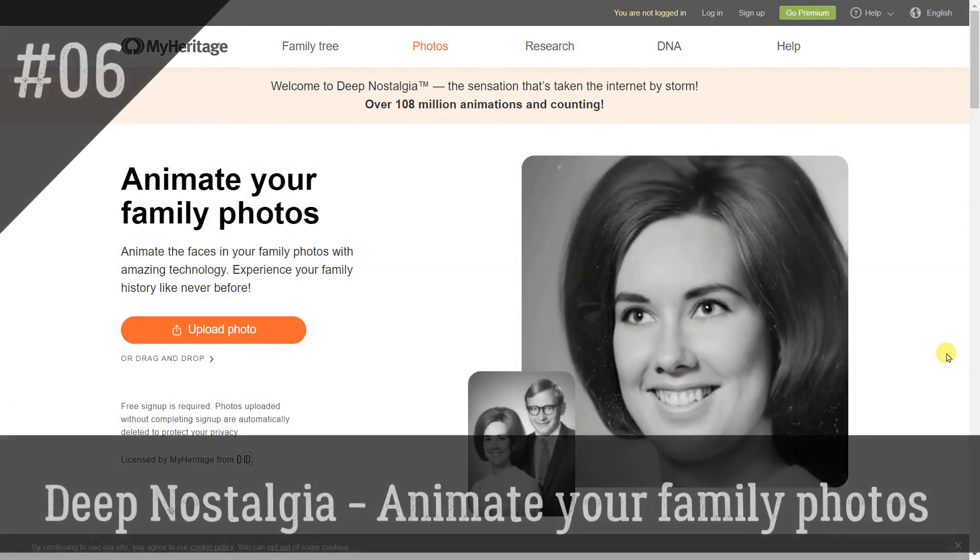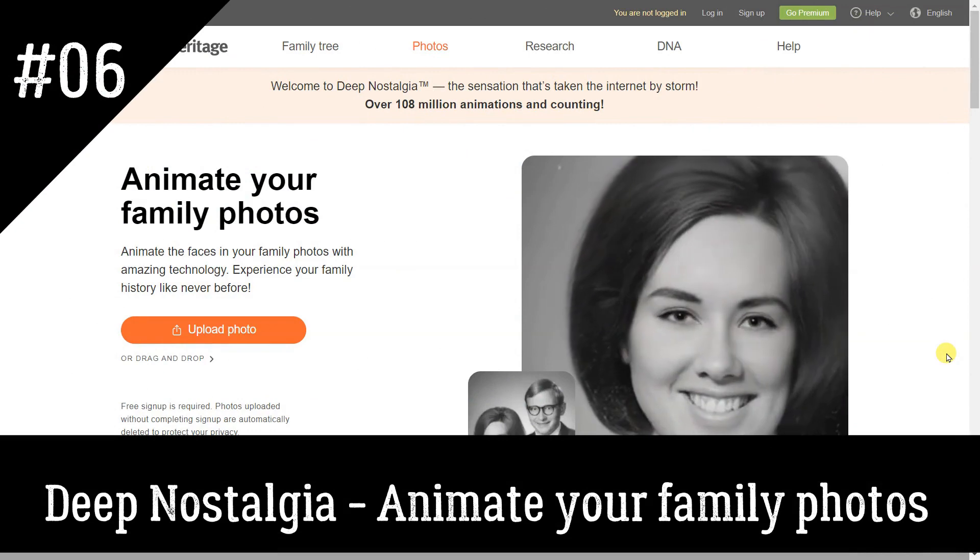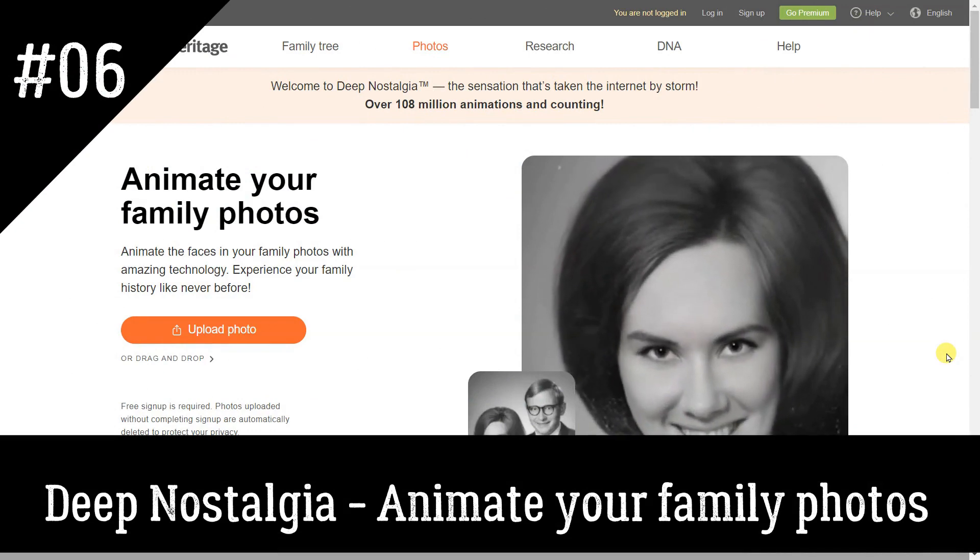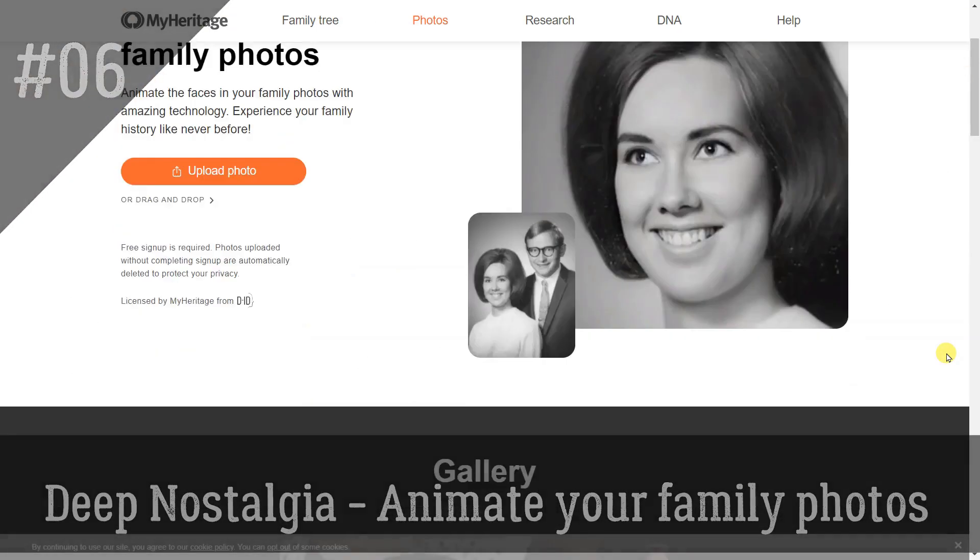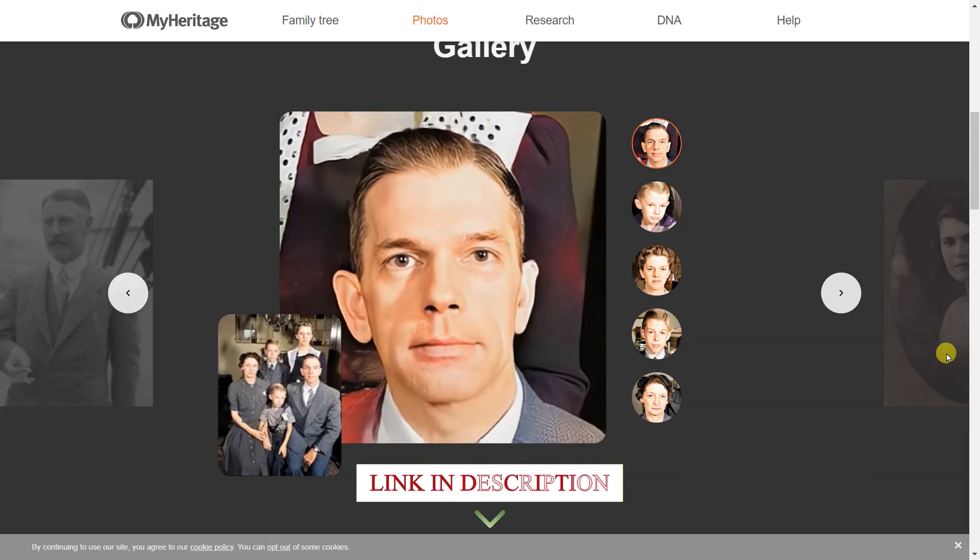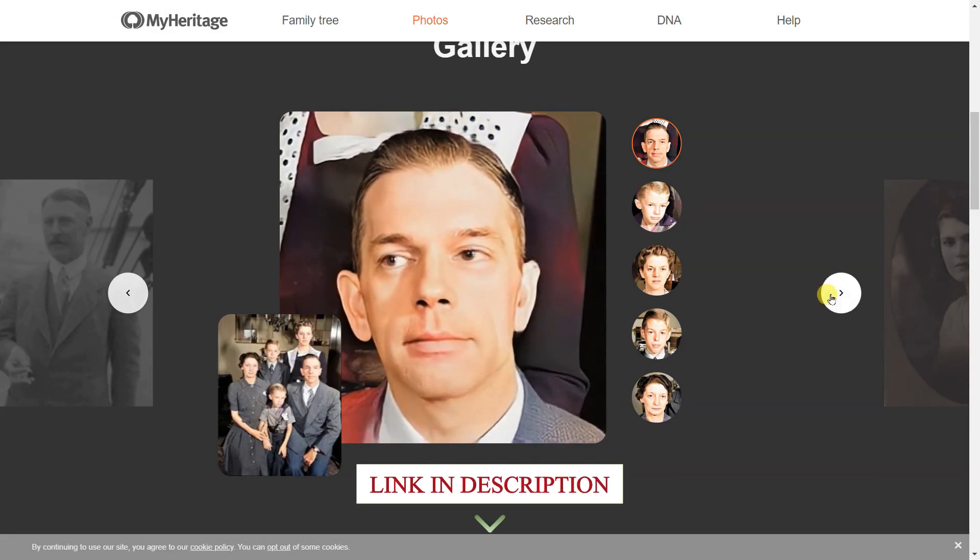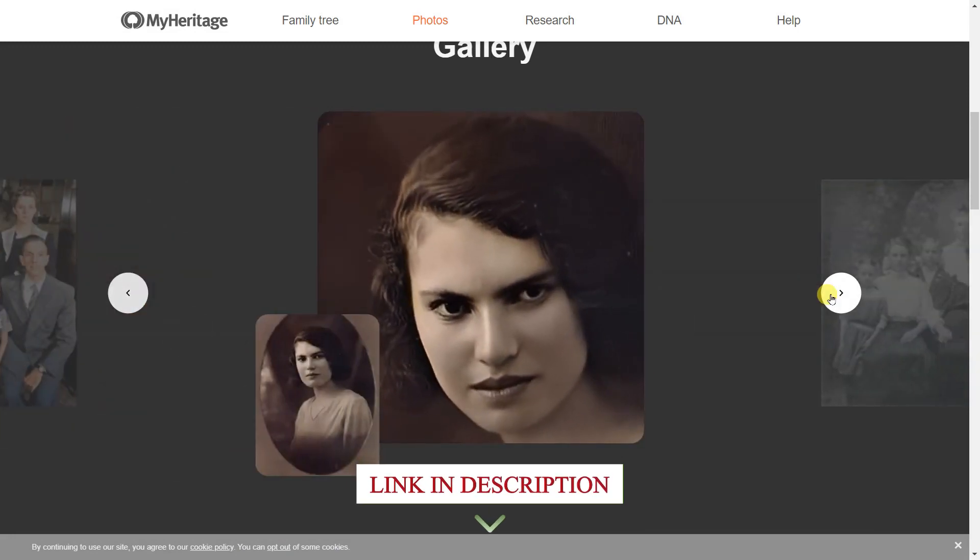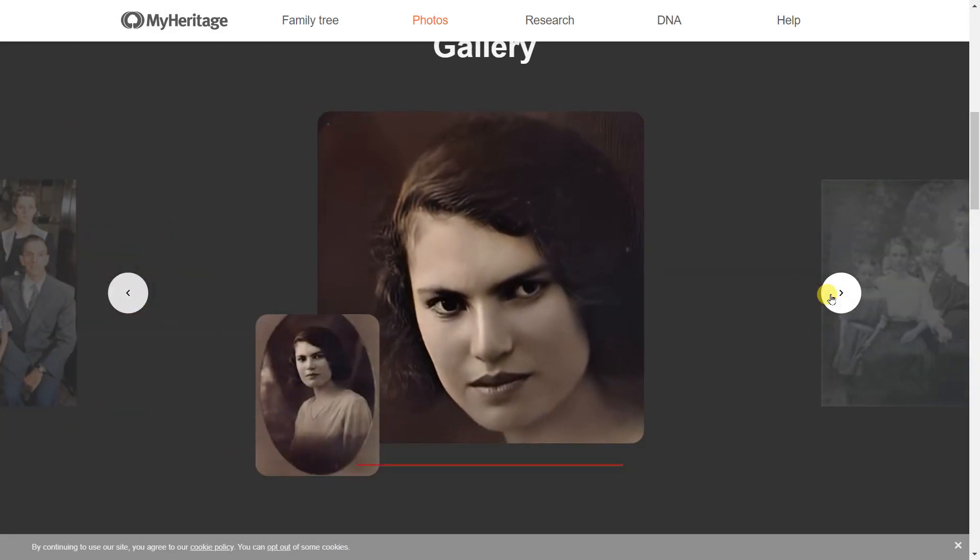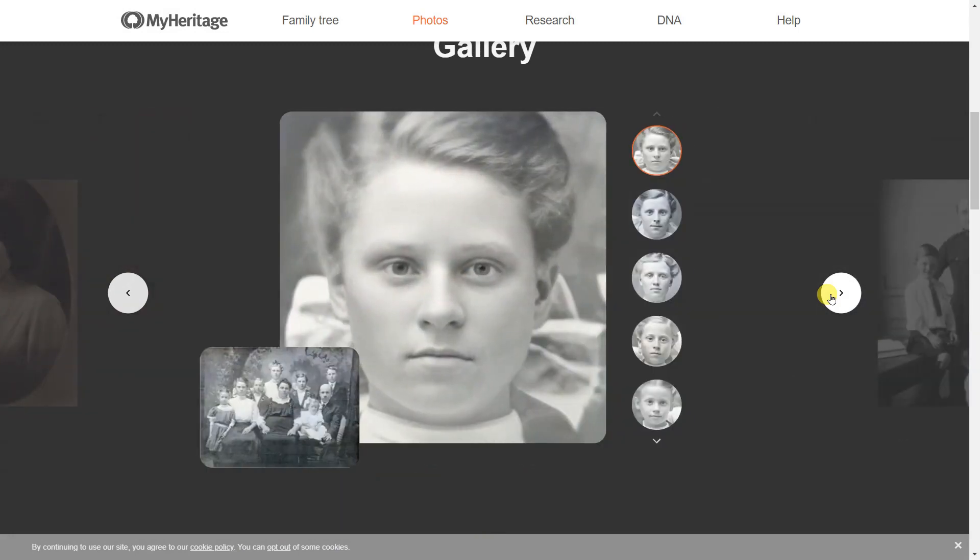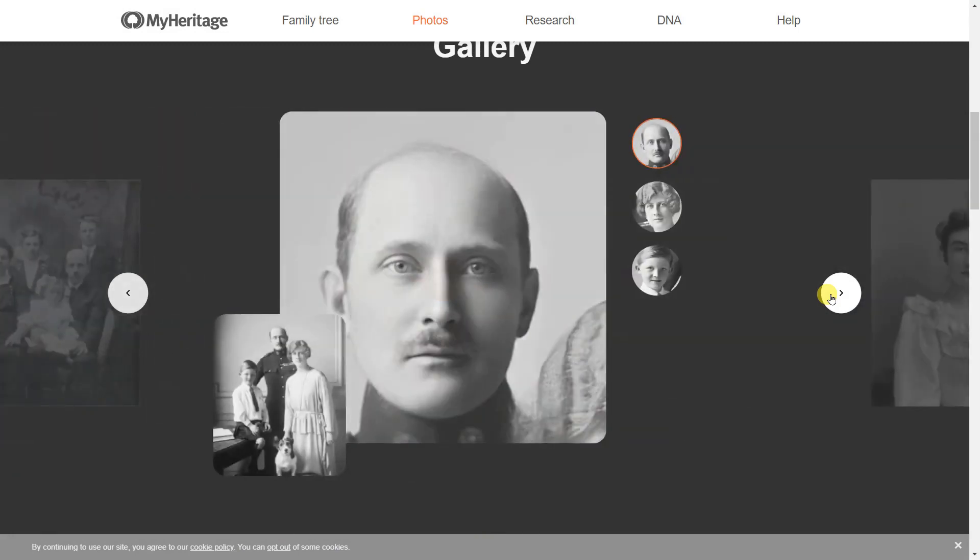Deep Nostalgia. Have you ever wanted to improve the quality of your old photos? Well, you're in luck because there are tons of tools that can help you do just that. You can even change the background or customize your pics to your heart's desire.